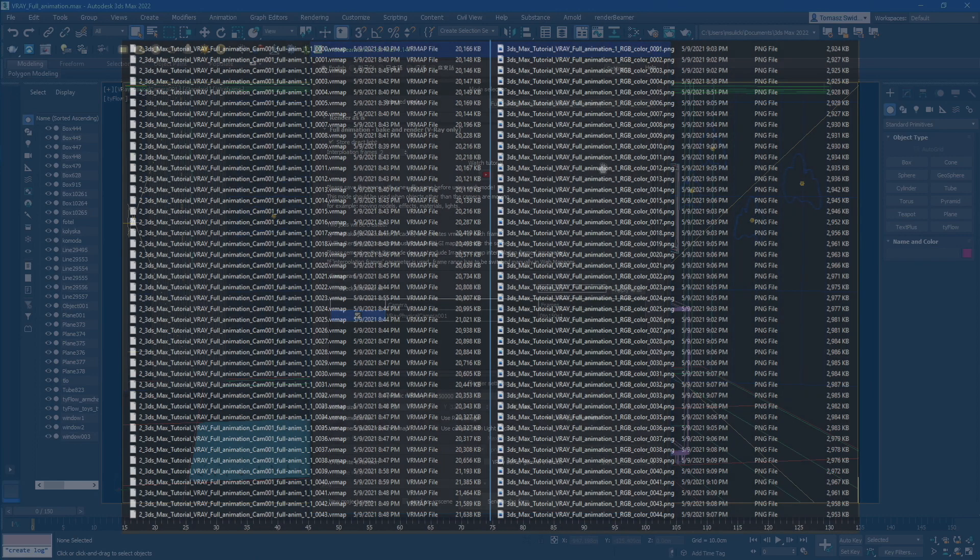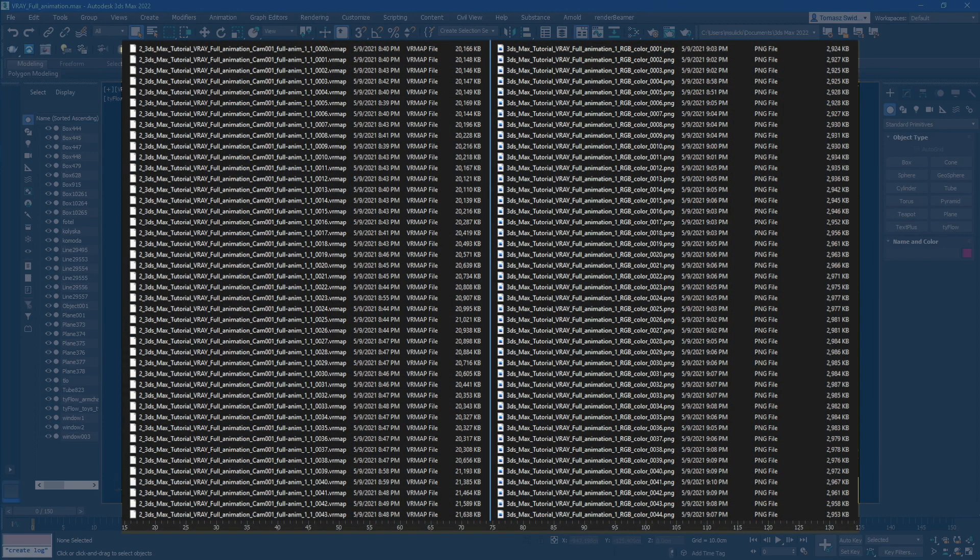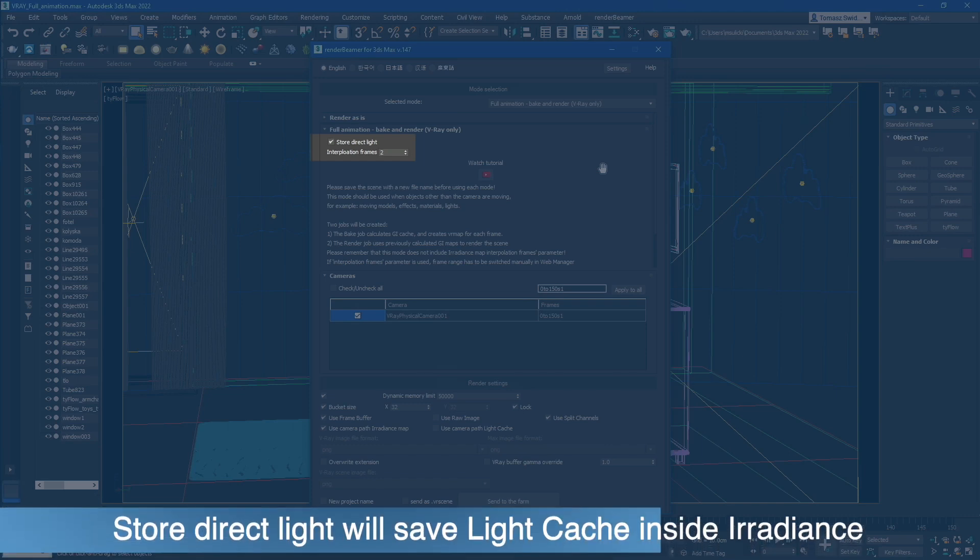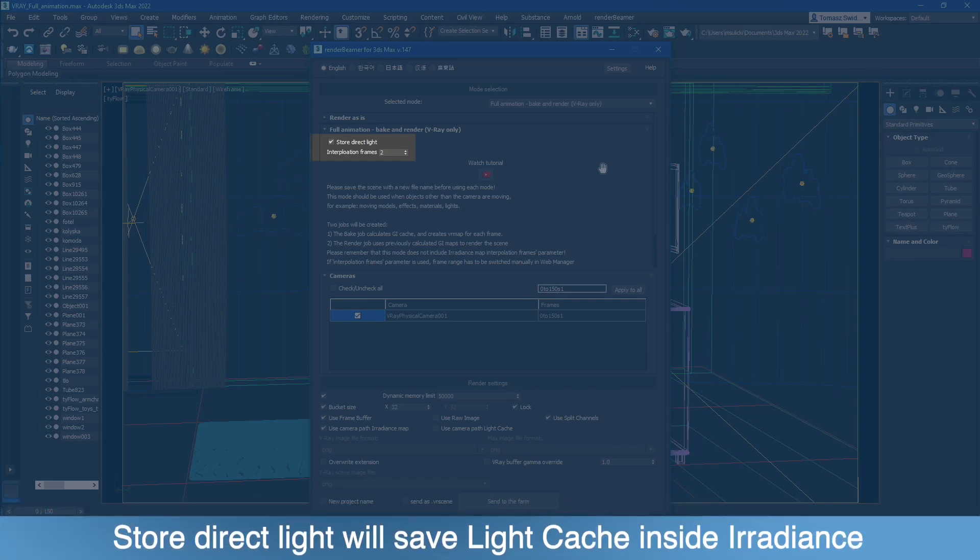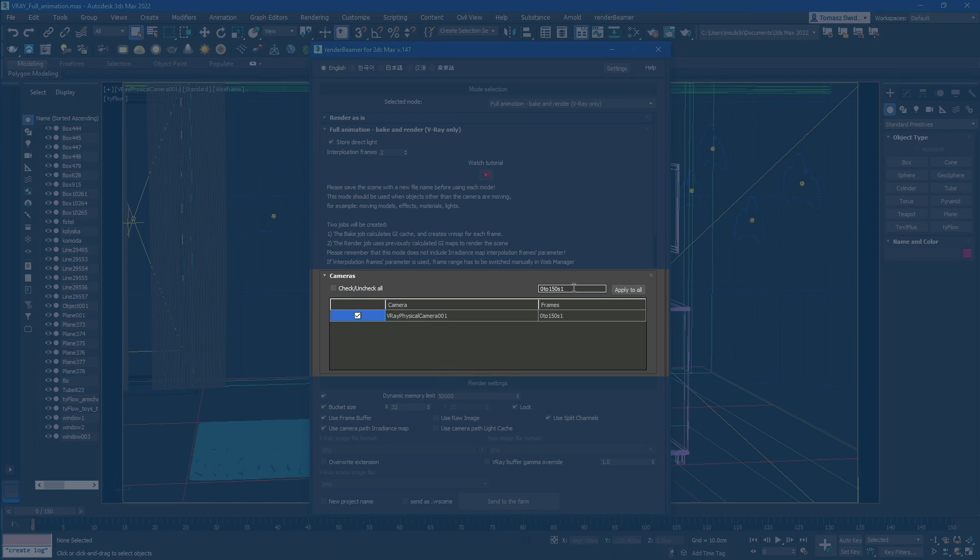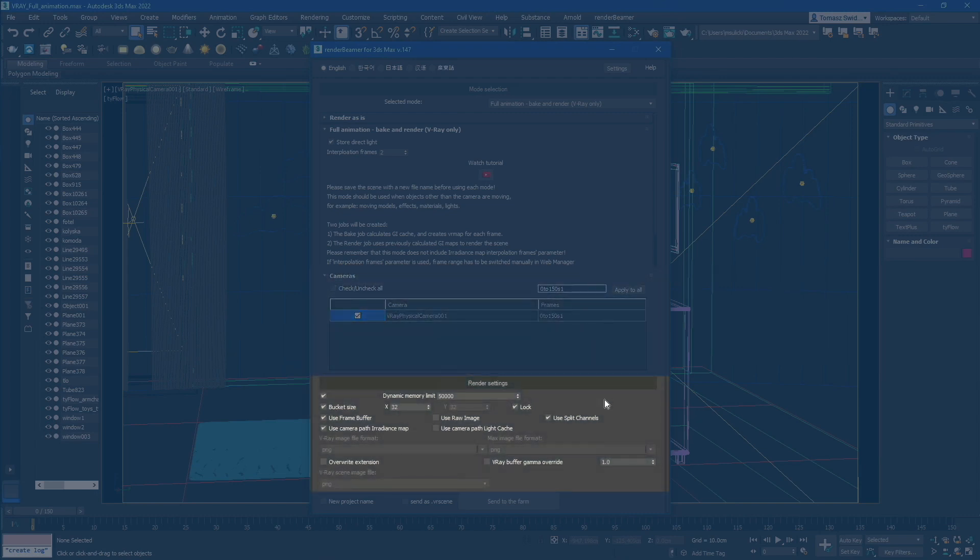The GI caching procedure is done for every frame from the render range. The Store Direct Light switch will allow the light cache map to be saved along with the irradiance map. By default, it's always on. Once mode setup is complete, you can choose the cameras and render range to render. In our example scene, we only have one renderable camera, so the setup is pretty simple. You can change the plugin render settings like outputs, buffers, and so on.